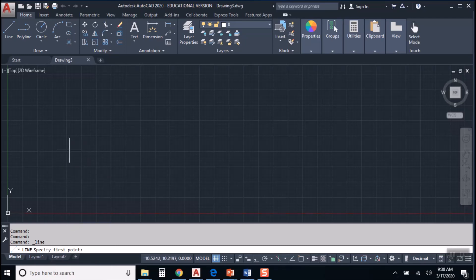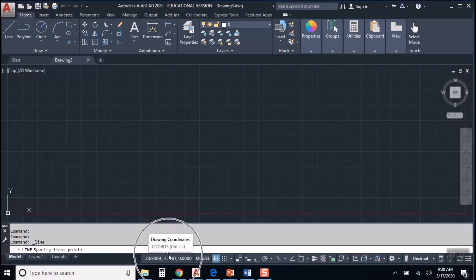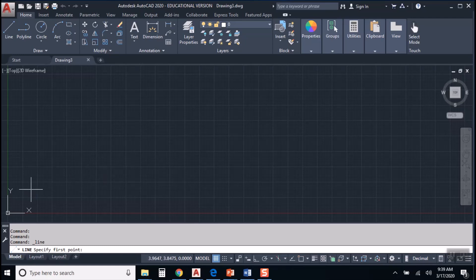So as you move your cursor around, you'll see down the bottom of the screen there are some coordinates that are displaying. So the coordinate display tells you where in space, where in Cartesian coordinate space, your cursor is and wherever you click, it's going to record that location.